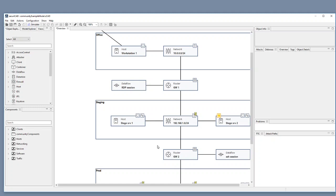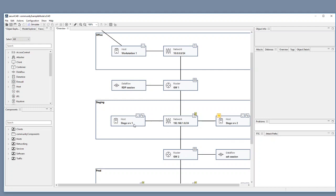For instance we have this network object here representing a network zone and we can see that it contains two hosts at the moment from the example. It is stage SRV1 and stage SRV2 coming from the example. That one is where we want to add our Nessus scanner data into.